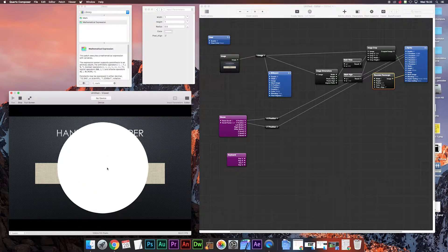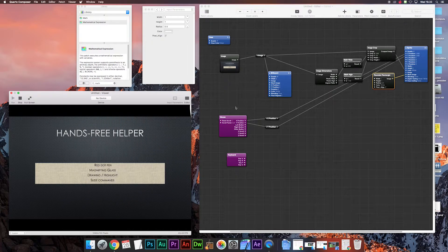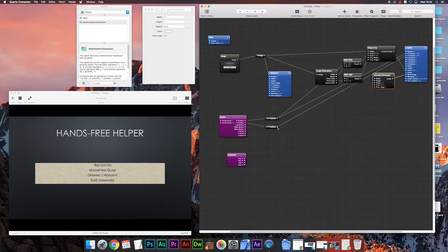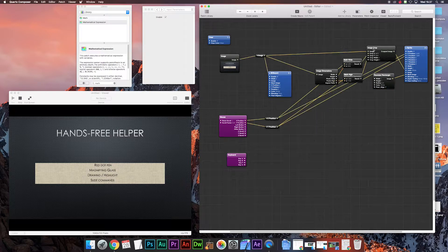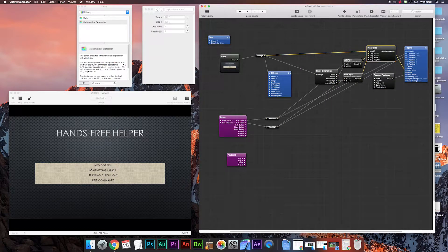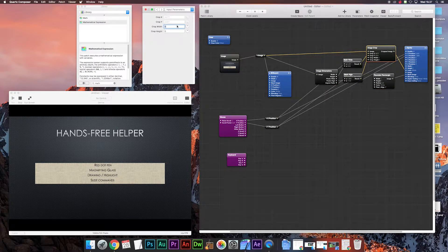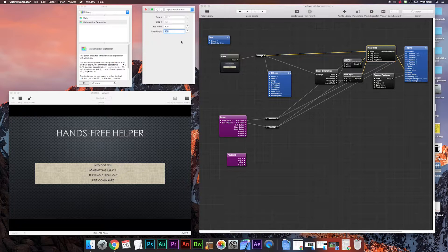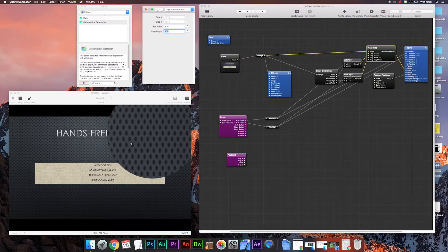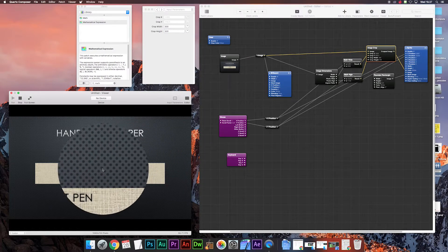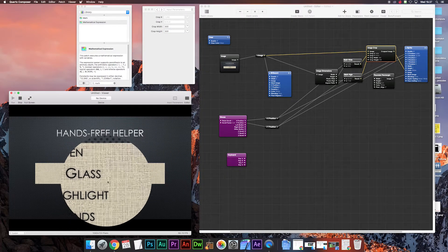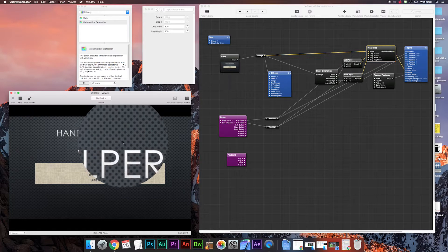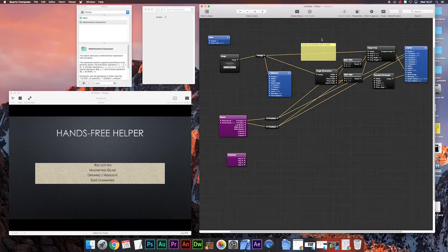Then we connect the X position to math input A, then from the image crop we set the width and height to 300. I prefer 300, you can choose whichever you want. This controls the amount of zoom in the magnifying glass itself and here you go it's working.